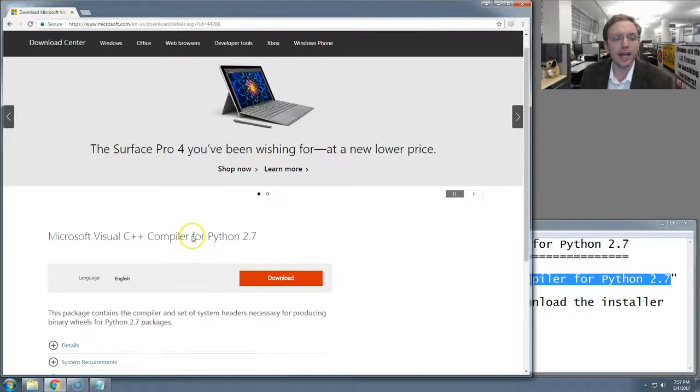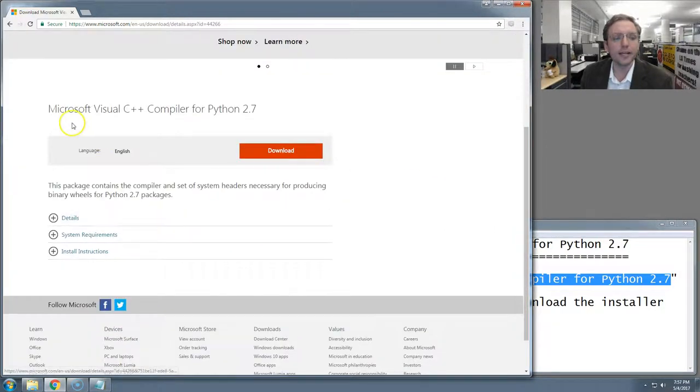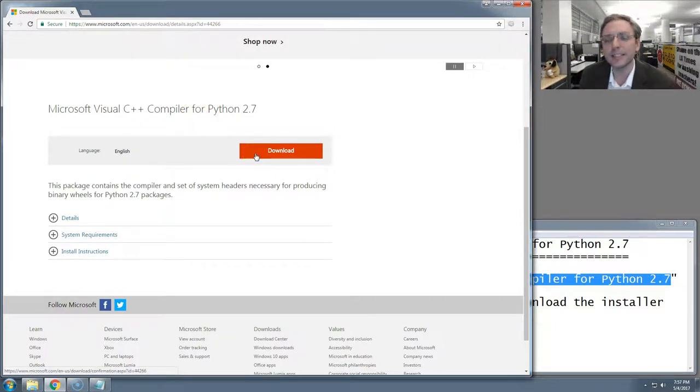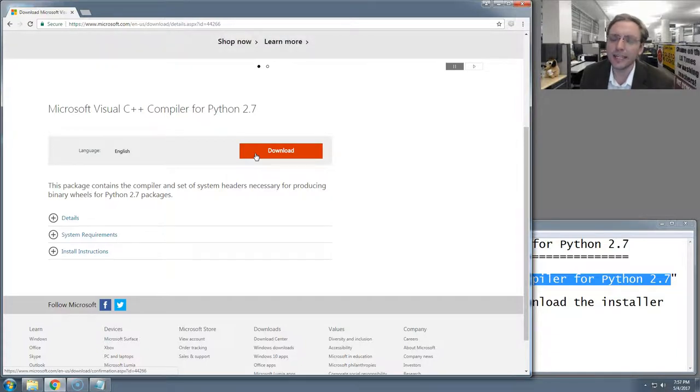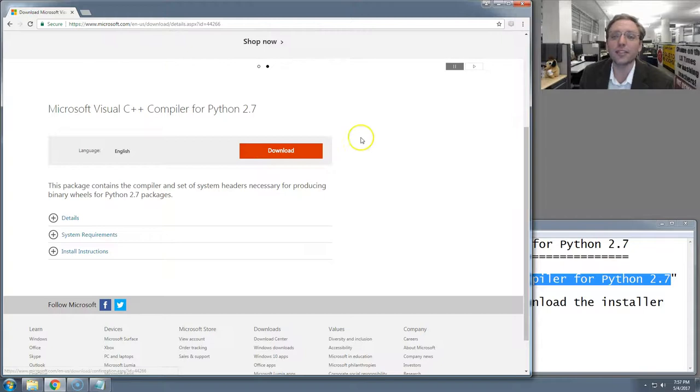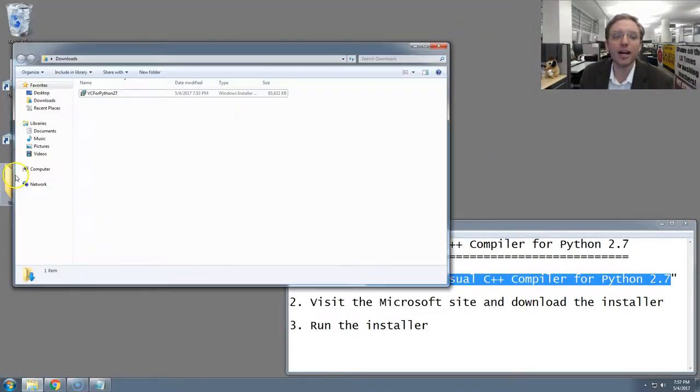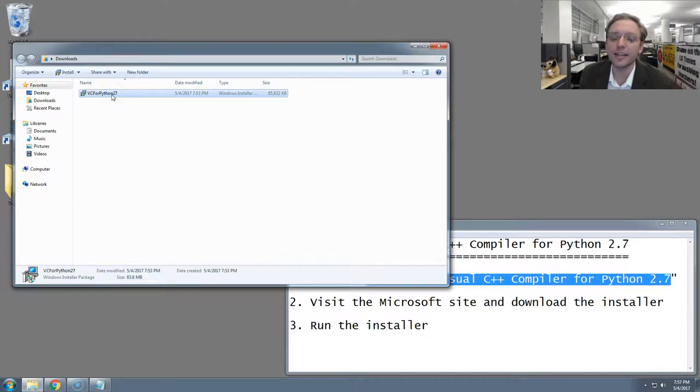It will have the name of the software program we just searched for and a big red download button. You want to click that button to download the installer. It might take a minute or two, but you'll soon have it in your downloads folder or wherever you save things on your computer. I've already done it, so if I go to my downloads folder, there it is. There's the file.